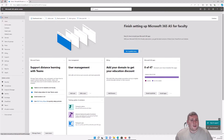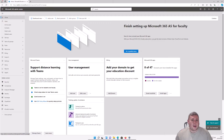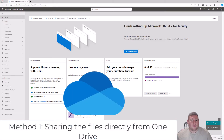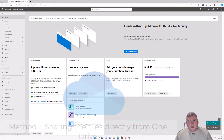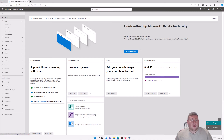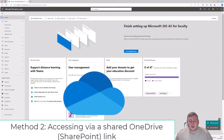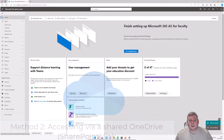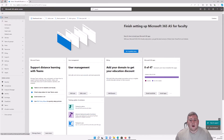I'm going to show you two ways you can do this. The first way is by sharing the files directly within OneDrive, which most people are commonly used to. The second option is by accessing it via a shared link as a global administrator, which you'll then share with other users. I'll split this video into two chapters which you can select at the bottom, so without further ado let's get started.